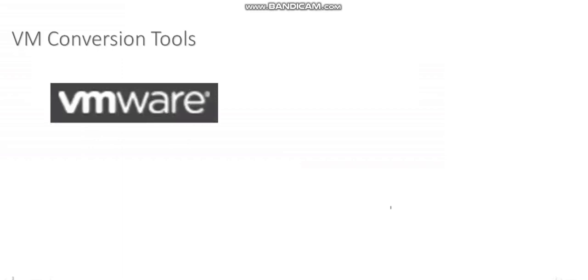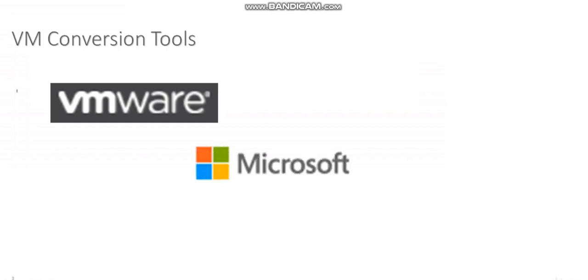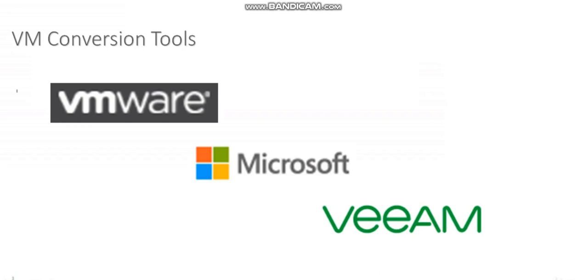Depending on which hypervisor you're using, VMware has vCenter Converter, Microsoft has the VM Converter, and Veeam has a product called Disk2VHD. Now Veeam is a third party to this process, but they offer a conversion utility that you can use for Hyper-V.